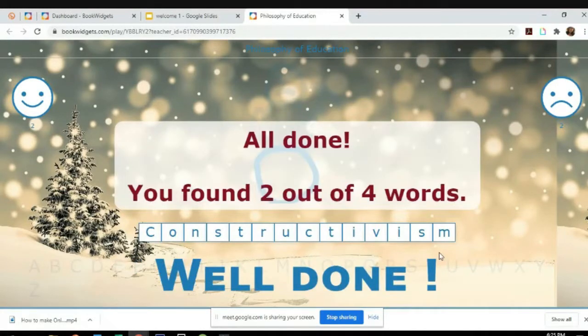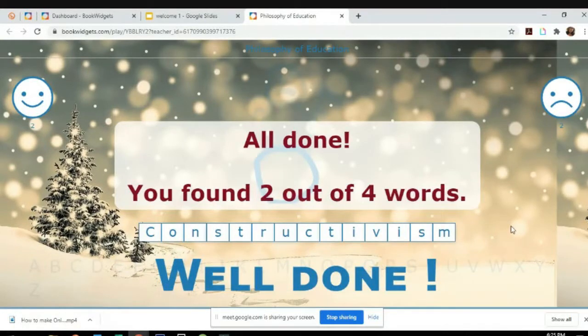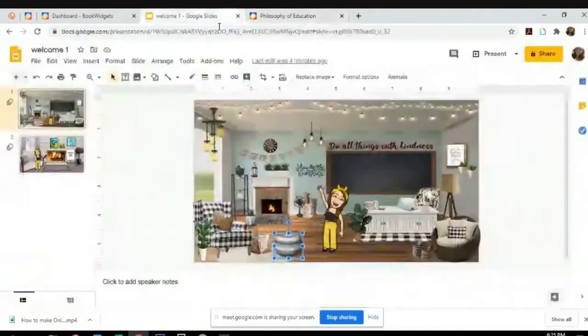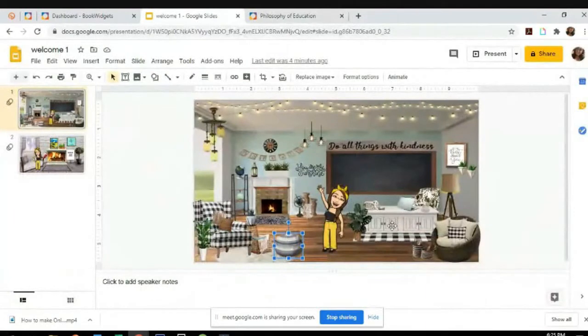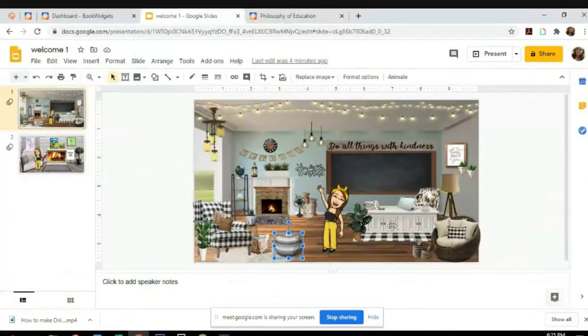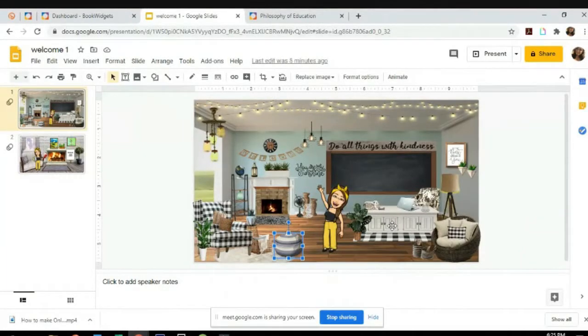You found two out of four words. See, that's it. So we will try to put in the games so that your class will be able to interact first before the discussion.